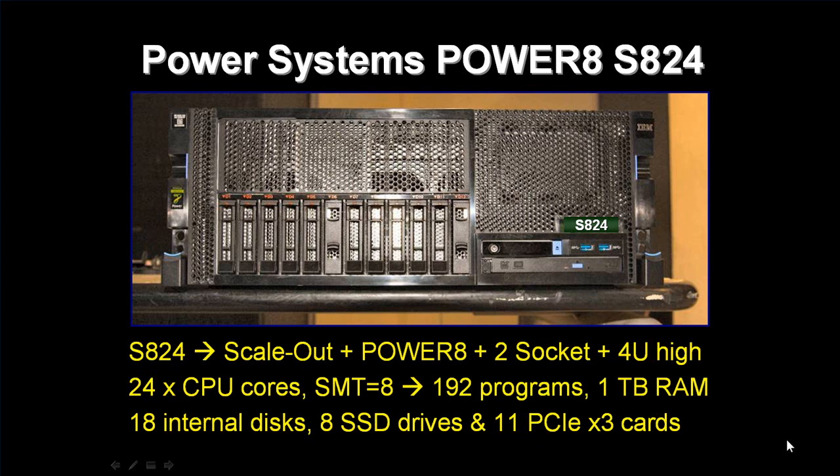The machine can have up to 24 CPUs, ours are running about 4 and a bit gigahertz. We've got SMT8, so lots of programs can run. We can actually run 192 programs at the same time, every clock cycle. And it can have up to a terabyte of memory. Now our machine is a little bit smaller than that, we've got 16 CPUs and a quarter of a terabyte.